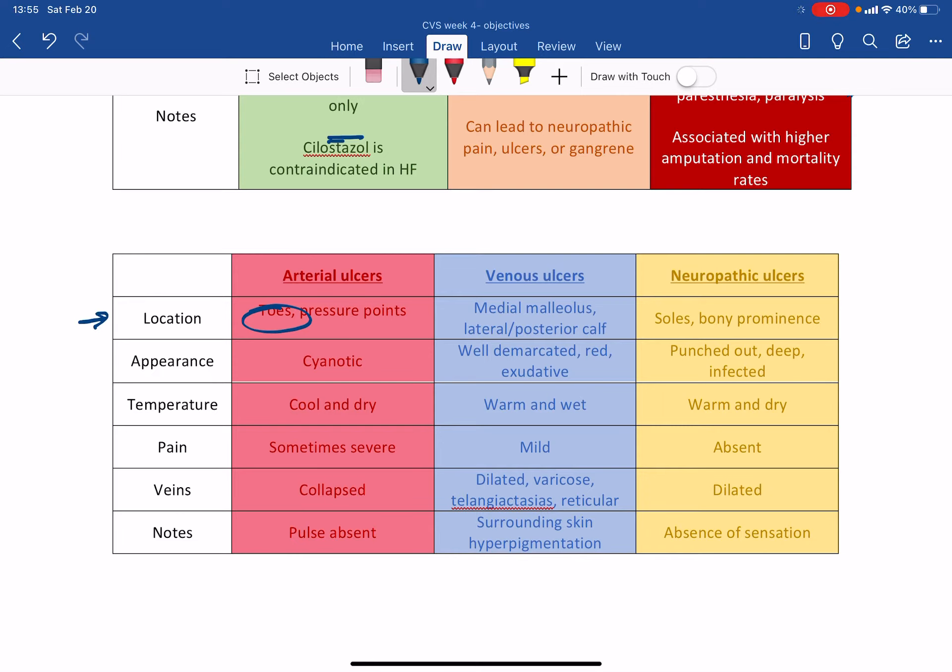And not surprisingly, the patient will, the area or the toe will look cyanotic. It will be blue because there will be less oxygen because you can't reach it. And again, not surprisingly, it will be cool and dry because there is no oxygen. Pain is sometimes severe. It can be so severe. Again, why severe? Because your tissue is dying. It is literally choking to death. So it will be severe. Veins are collapsed and the pulse will be absent because this is an artery. And if the artery can't, the pulse points are felt in the arteries. And if the artery is a problem, there will be no pulse. Absolutely makes perfect sense.